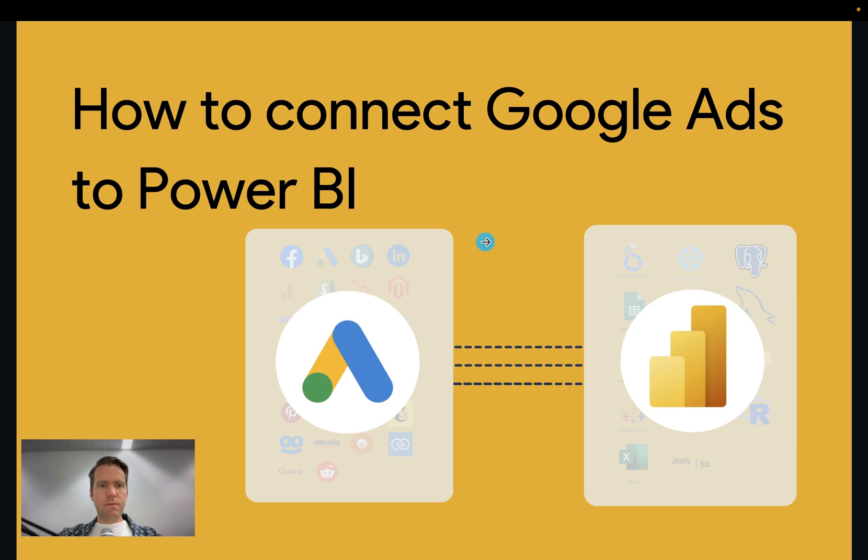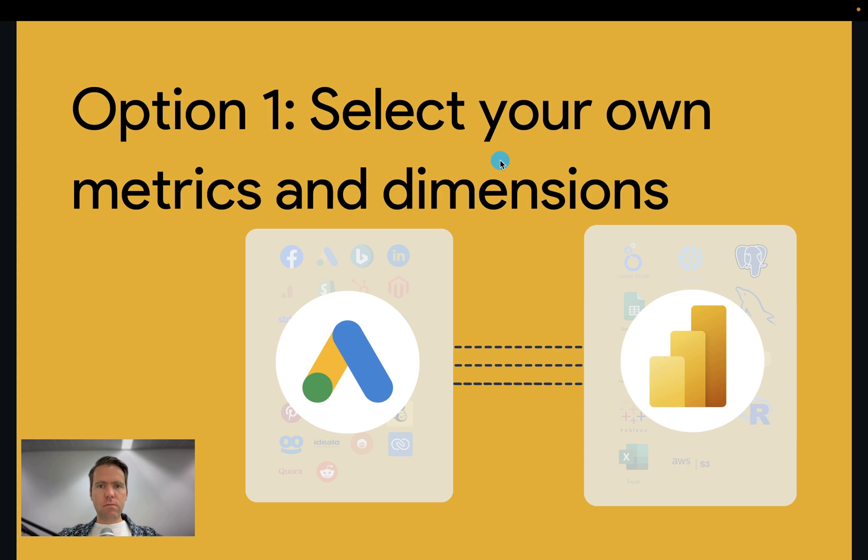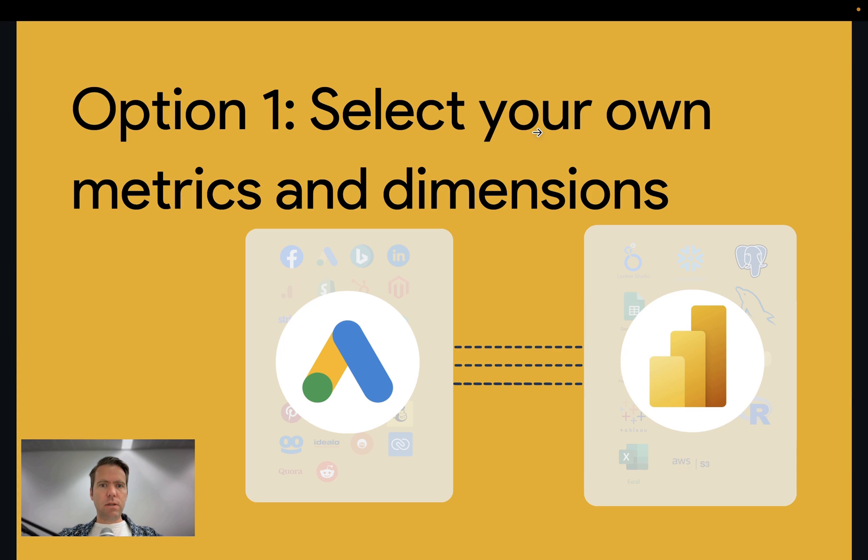Hi, this is Matthias here from Windsor.ai and today I'll show you how you get your Google Ads data into Power BI. There are two ways which I'm going to show today. Option one is where we select your own metrics and dimensions and option two will be using a template.